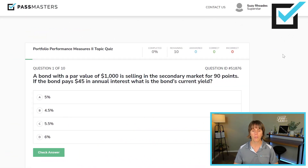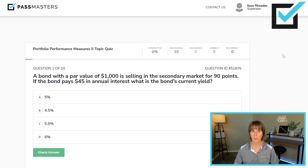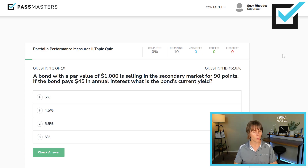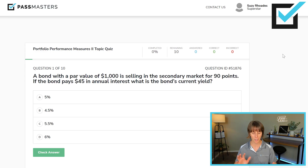A bond with a par value of $1,000 is selling in the secondary market for 90 points. If the bond pays $45 in annual interest, what is the bond's current yield? Is this bond selling at par, a premium, or a discount? Less than $100 is a discount, so $900 is the current market price. The formula for current yield on a bond is annual interest divided by current market price. Basic non-programmable calculator — you can handle the math on your own.